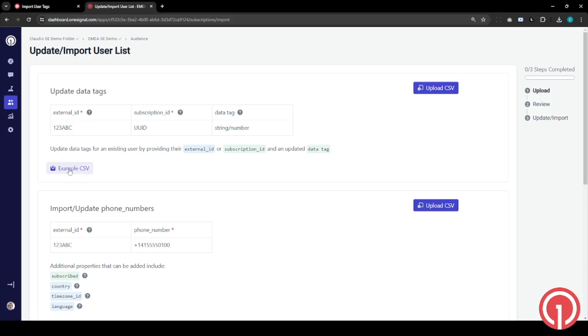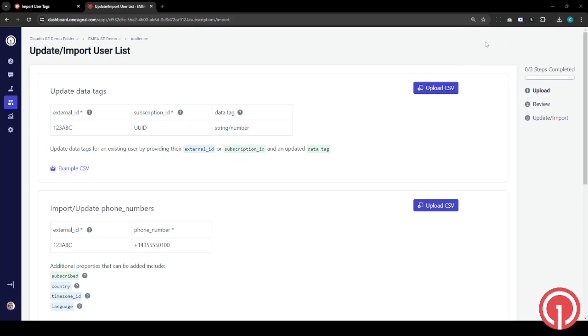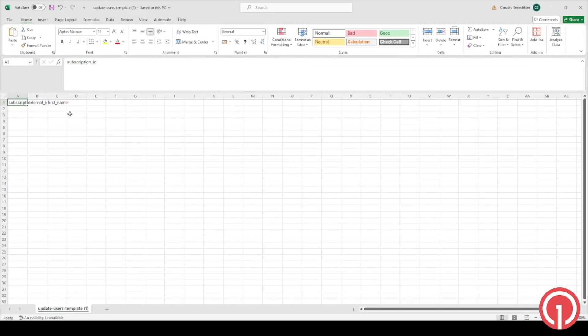Handy is the example CSV that we can use to populate. The main fields that we need to be filling in are the external ID, which is an identifier known to you, and any data tags.